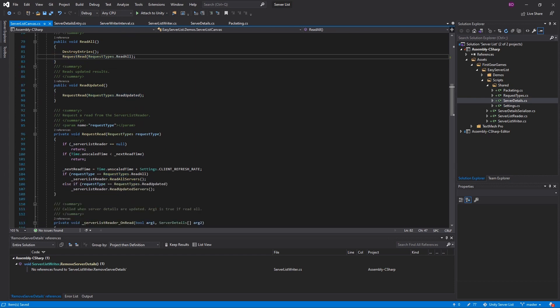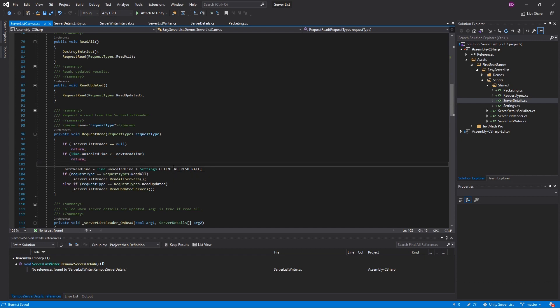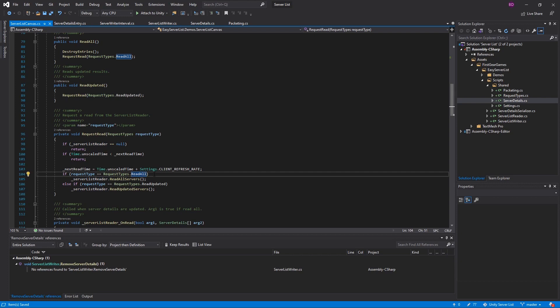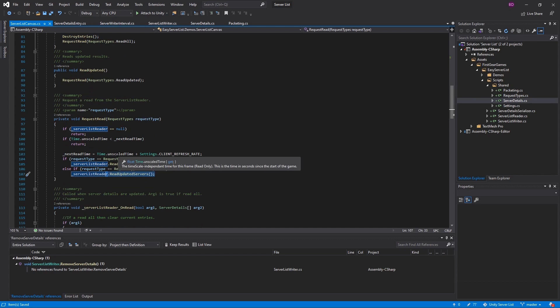In the request read method there's a quick check: if enough time has not passed according to the client refresh rate, exit the method. If you try to read data more frequently than the client refresh rate, the request will be ignored and the console app will not respond — there's not much harm in this, the console app simply won't reply to protect itself. Then we check the request type: if it's a read all we call read all servers on the server list reader; if it's read updated we call read updated.